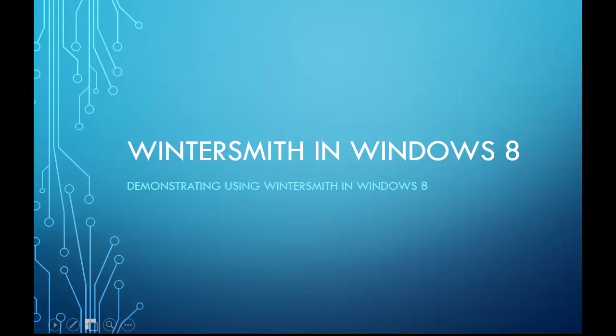Hi, Jeremy Morgan here. Today we're going to do a quick introduction to Wintersmith in Windows 8.